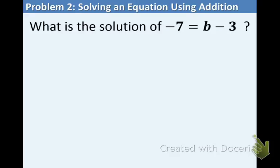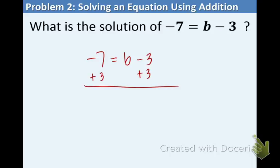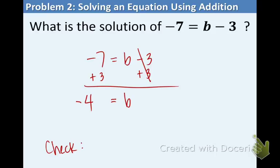In example 2, we have the equation negative 7 equals b minus 3. We need to get b by itself. The opposite of minus 3 is plus 3, so we add 3 to both sides. Negative 7 plus 3: the 7 is bigger and it's negative, so the answer is negative, and 7 minus 3 is 4 — so the answer is negative 4. Checking: plugging negative 4 in for b, negative 4 minus 3 equals negative 7. Yes, it works.